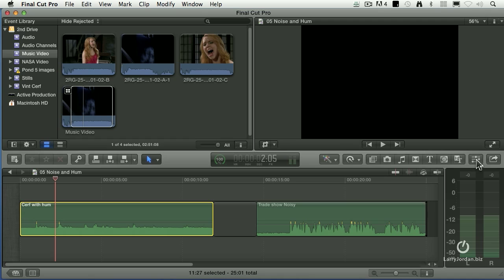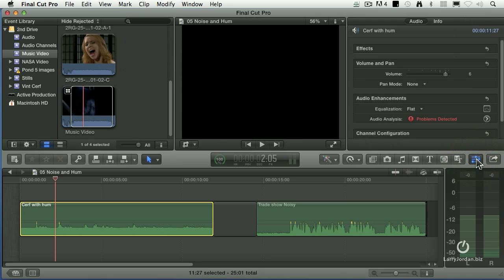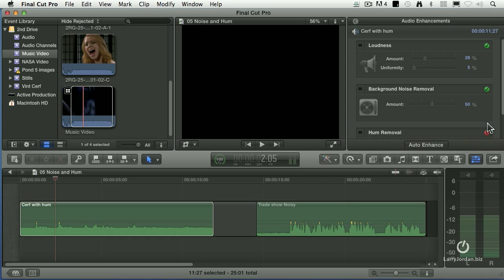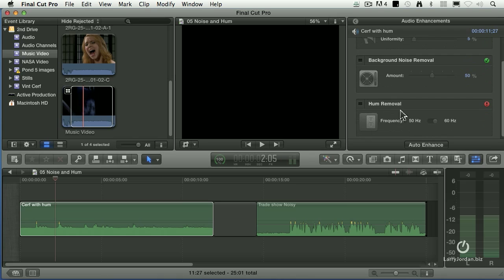What happened was when I go to the audio tab, notice under audio enhancements, this is, hey Larry, there's a problem here. So I say, okay, take me there. So I click the arrow, and it says there's hum here.